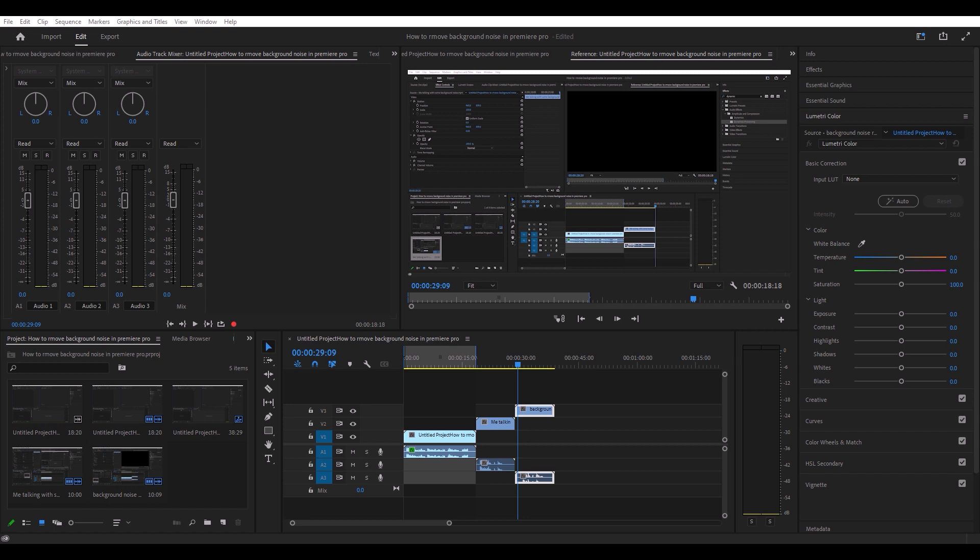So what we're going to do now is we're going to go ahead and remove the background noise. The first thing you want to do is hit Shift+7 to open up the effects panel.